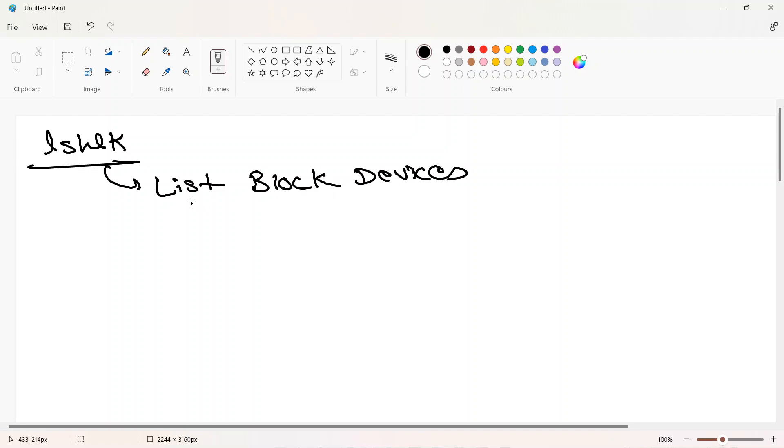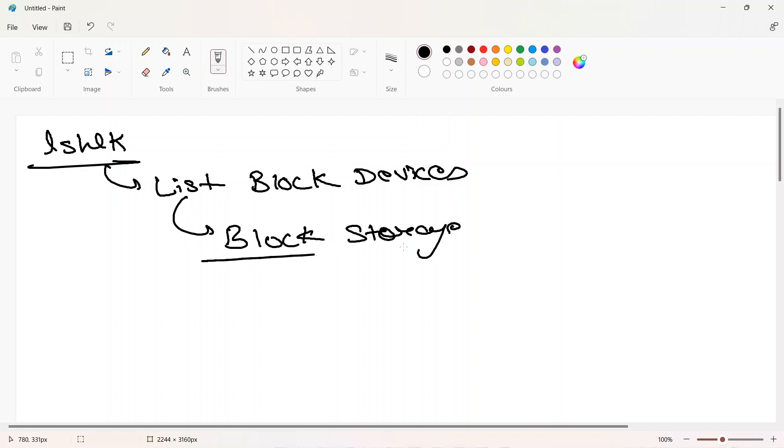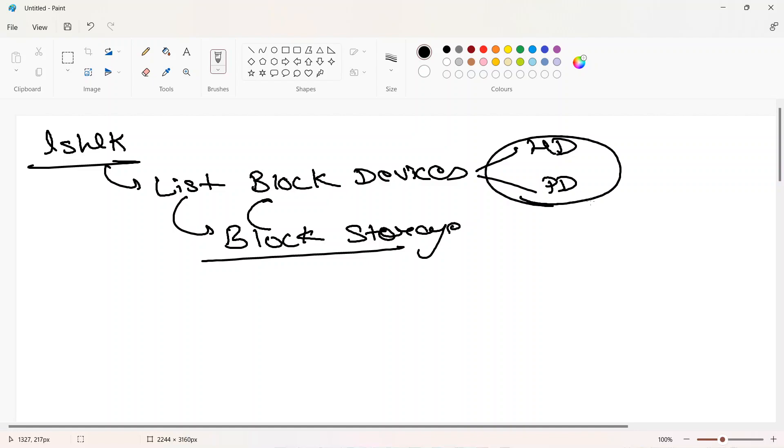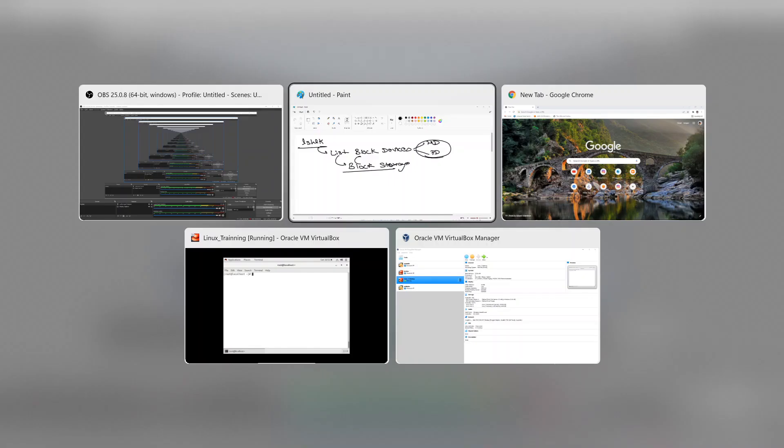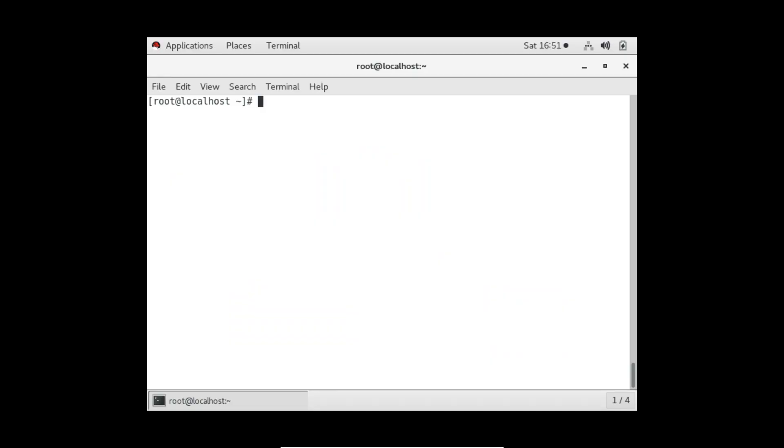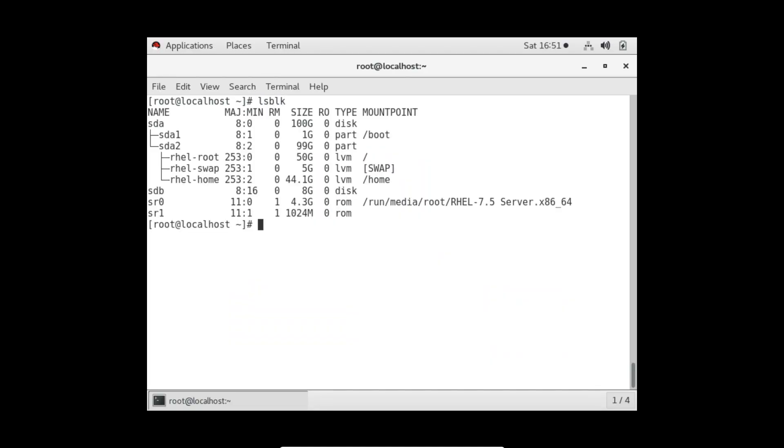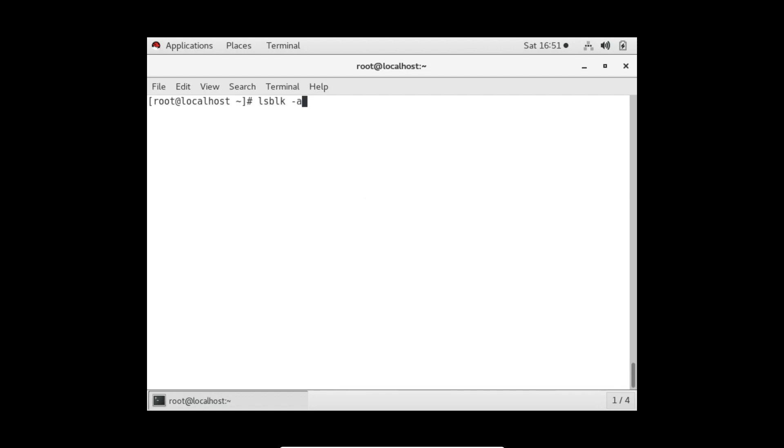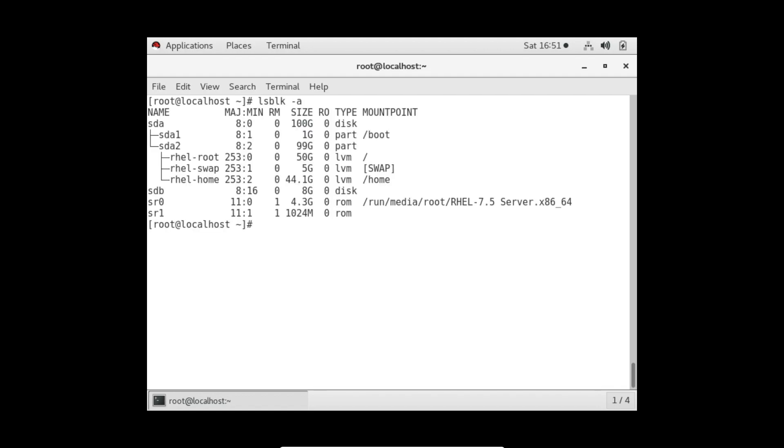We discussed that we have three types of storage. If you want to list all the block storage, block storage is a concept but to achieve this we have block devices like hard disk and pen drive. If you want to list all the devices, we have the lsblk command. Let me go to the terminal. If I type lsblk, it will show me all the block devices.